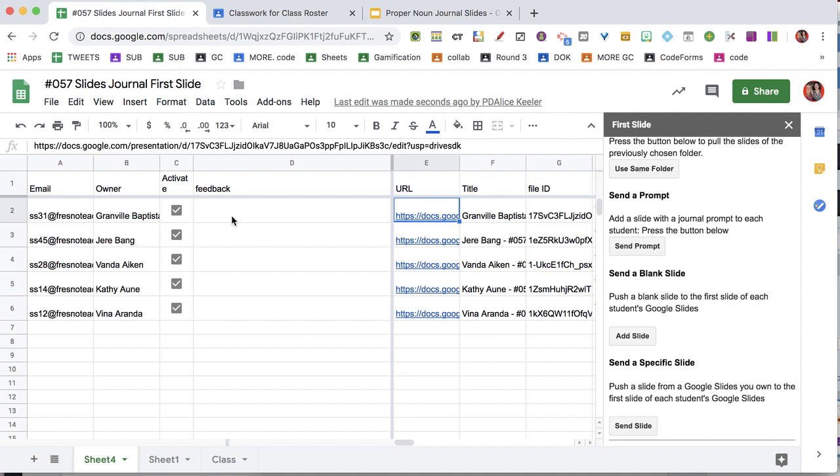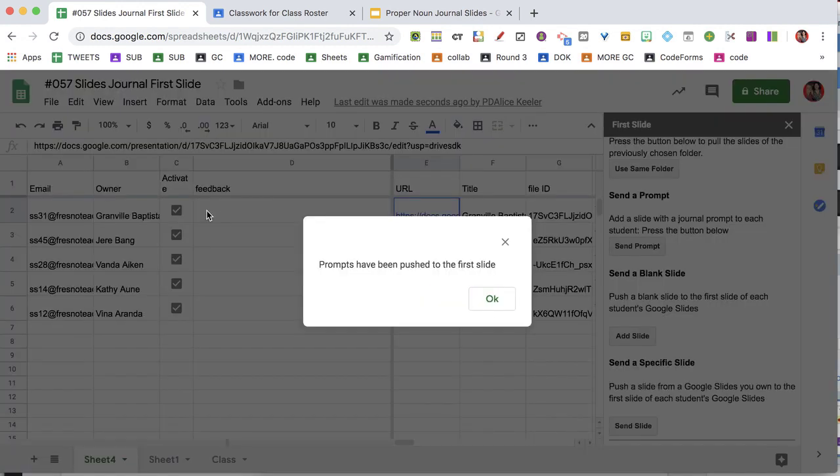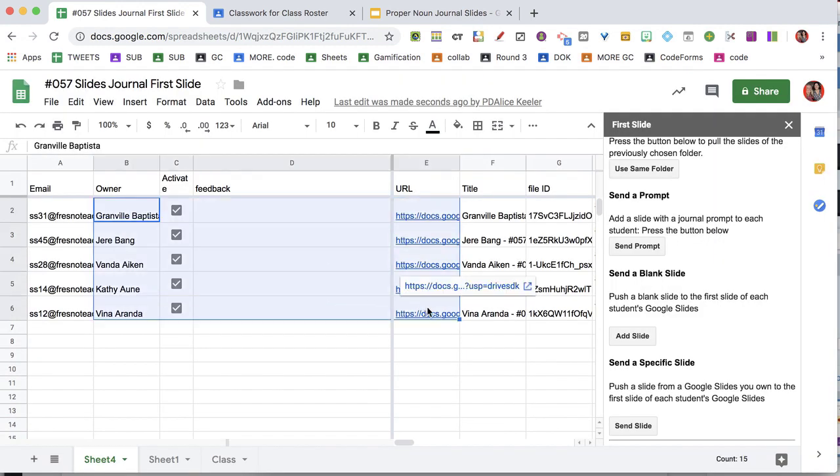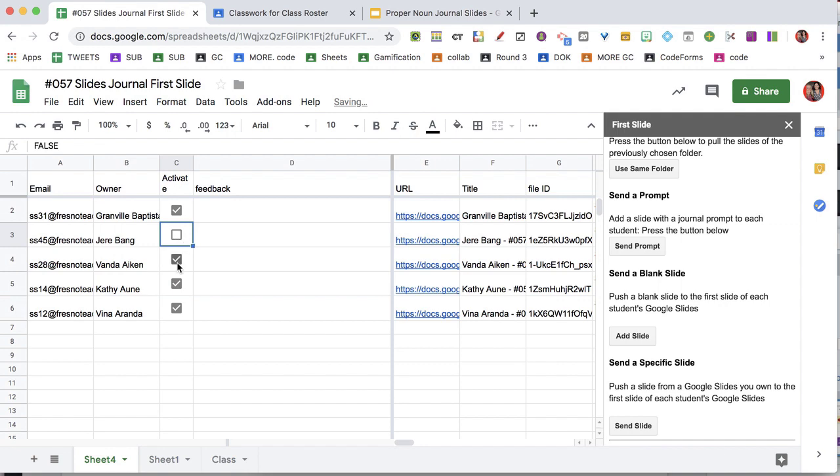I select OK, and it's going to send that slide prompt to each of the student's slides that is selected in the spreadsheet.